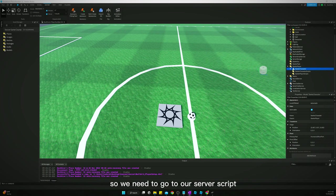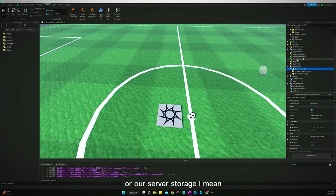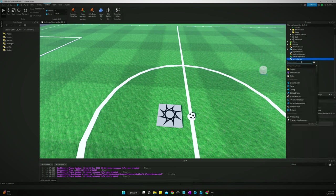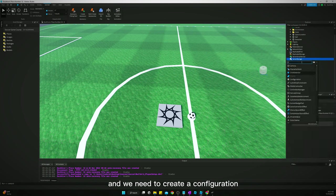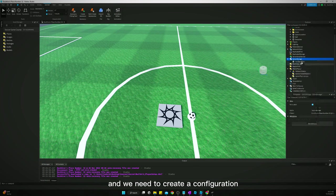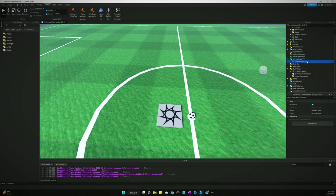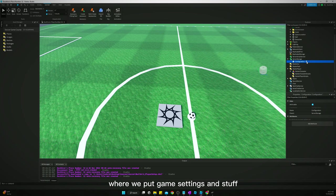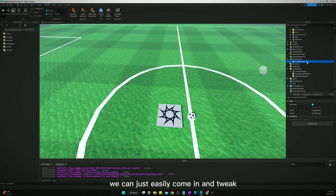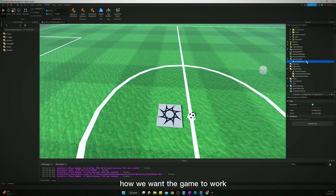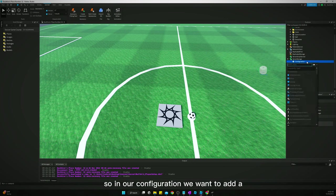We need to create some game values though. So we need to go to our server storage and we need to create a configuration. This is going to be where we put game settings and stuff, so we can just easily come in and tweak how we want the game to work.